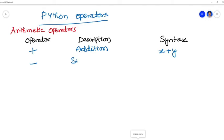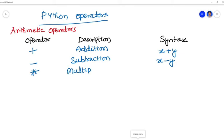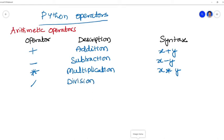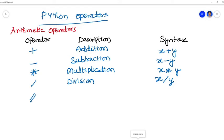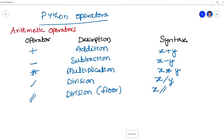Operator plus, that is for addition, x plus y. Then comes to minus, that is subtraction, x minus y. Then comes to the asterisk symbol, that is for the sake of multiplication. Next it's slash, that is for the division float, which means it will give decimal points. Then comes to the double slash, that is division floor. Division floor means the output will be rounded to the nearest value. Division floor: x double slash y.